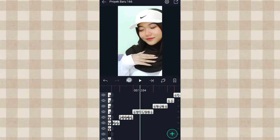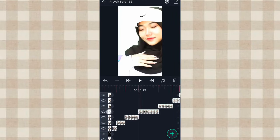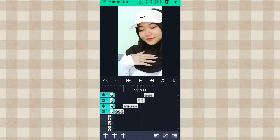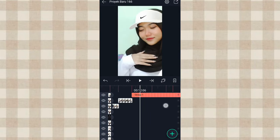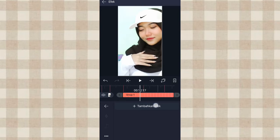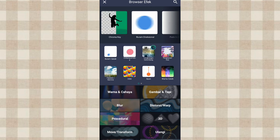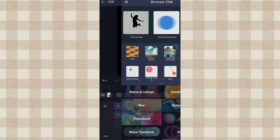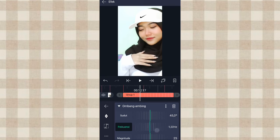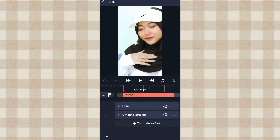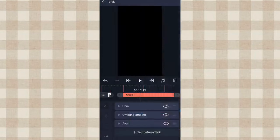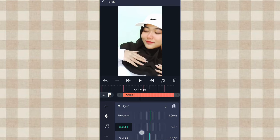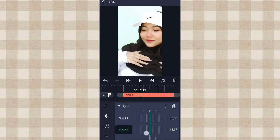Oke kalau udah kita klik foto yang di detik 11.25, kita klik disini. Sama foto yang di atasnya, foto yang ini, terus kita kelompokin aja, klik yang ini, yang awal. Terus klik grupnya ke Efek, kita tambahin efek Ubin, aktifin Mirror. Terus kita tambahin efek Ombang Ambing, yang frekuensi kita ubah jadi 1.00. Terus kita tambahin efek Ayun, yang frekuensi kita ubah jadi 1.00. Dan yang sudut 1 kita ubah jadi Min 5.0, yang sudut 2 kita ubah jadi 5.0.